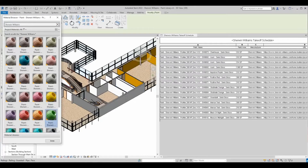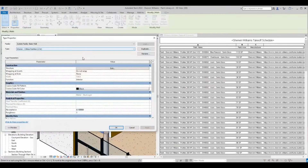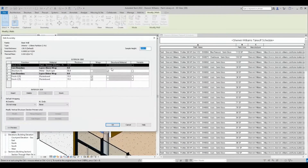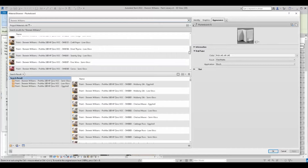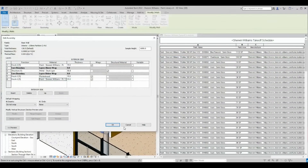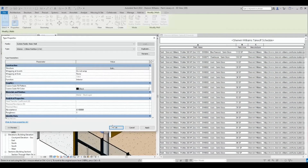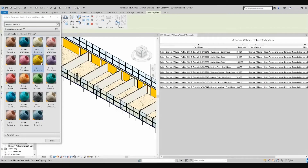Another more universal way to apply the paint is to include it in your wall definition. The Sherwin-Williams Revit paint materials will schedule like any other material, meaning you can quickly create quantity takeoffs for use and reference as needed.